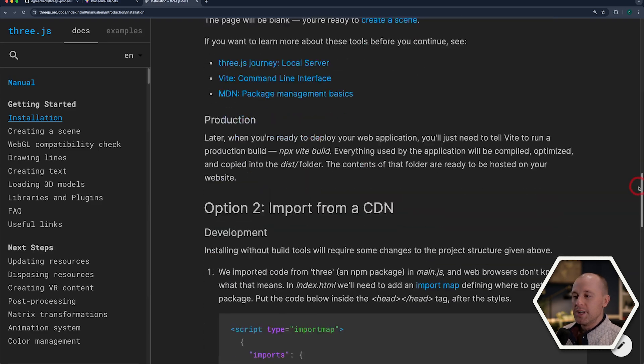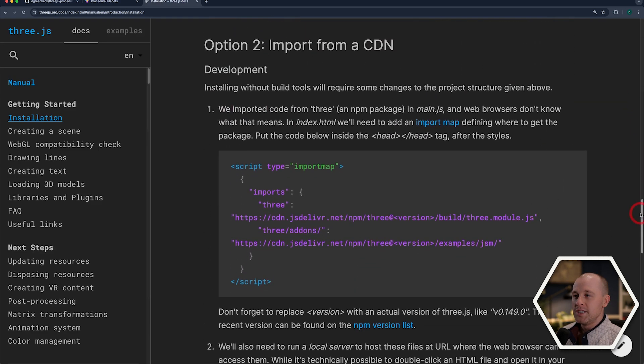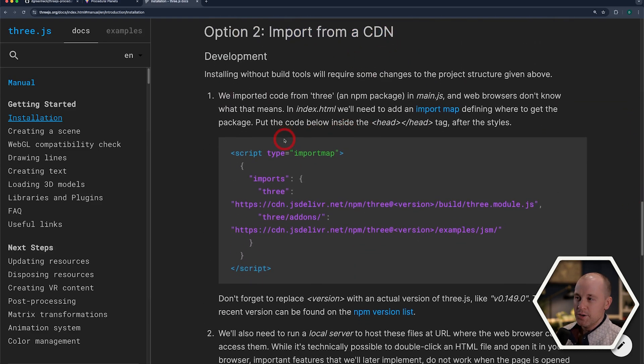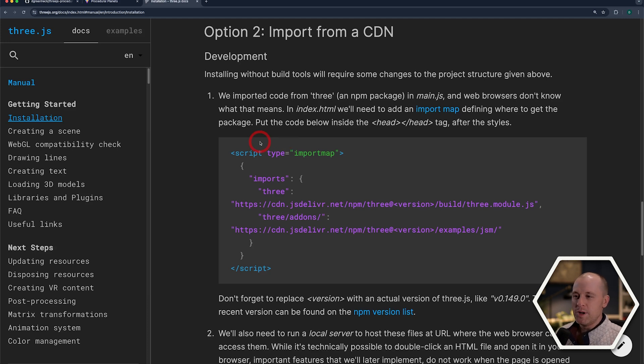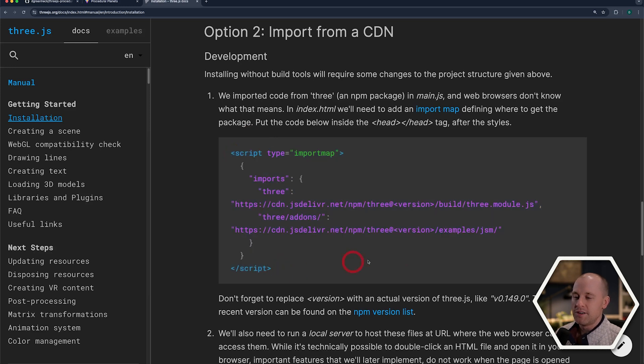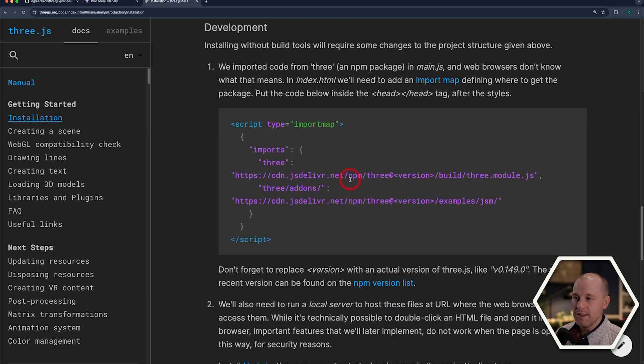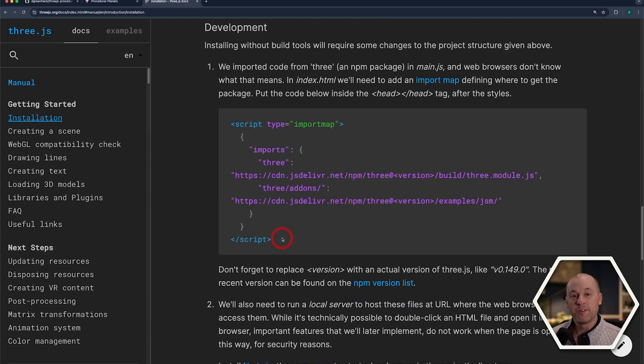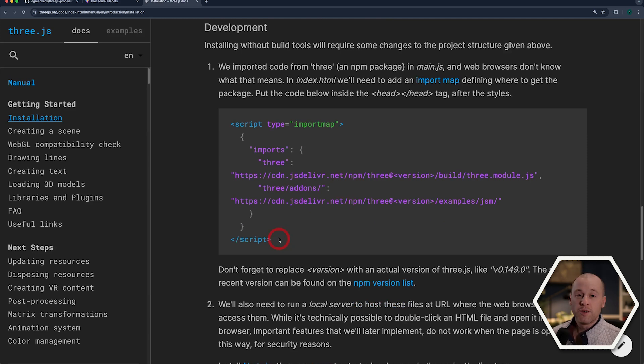Now, if we scroll down, we can see the second option is importing from a CDN. So if you're doing a really simple web app and you don't want to deal with a build system, you can import the 3JS dependencies this way in the header of your HTML file, and that's going to require a slightly different way of deployment to GitHub Pages. So I'll talk about that in the later half of this video.